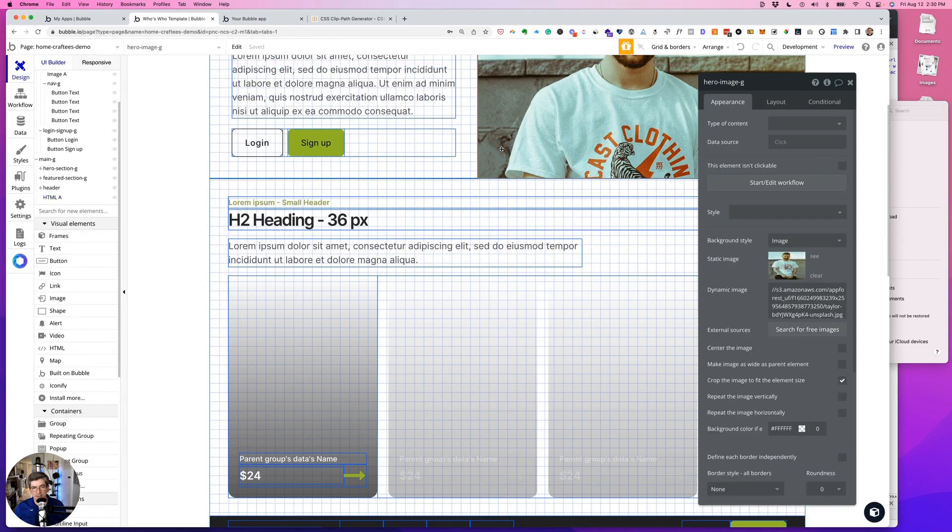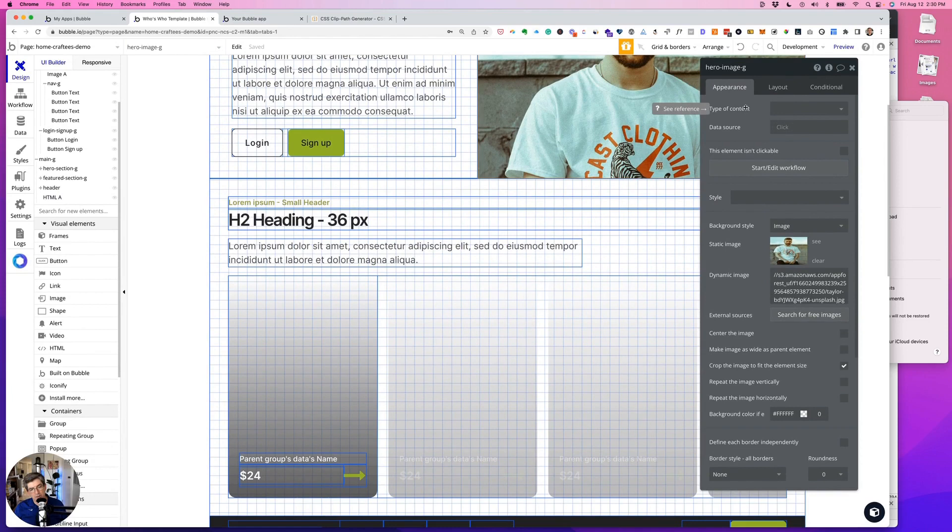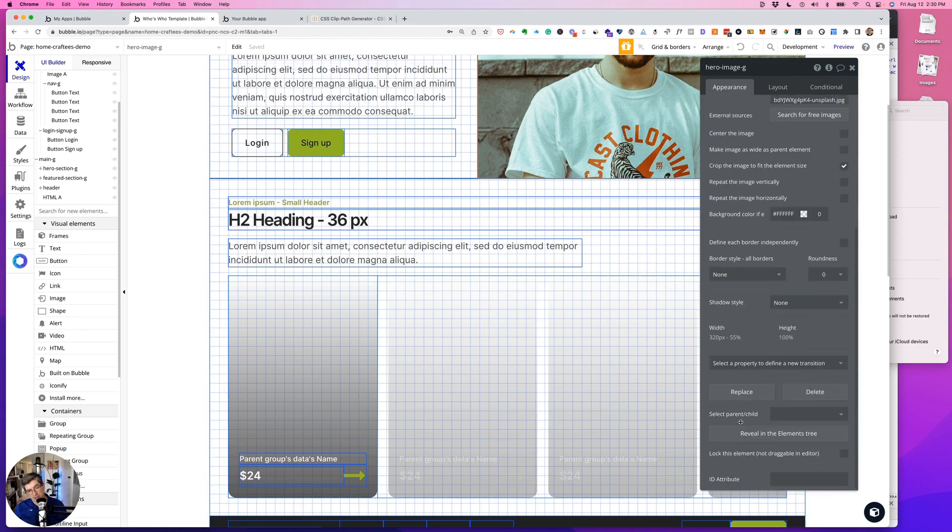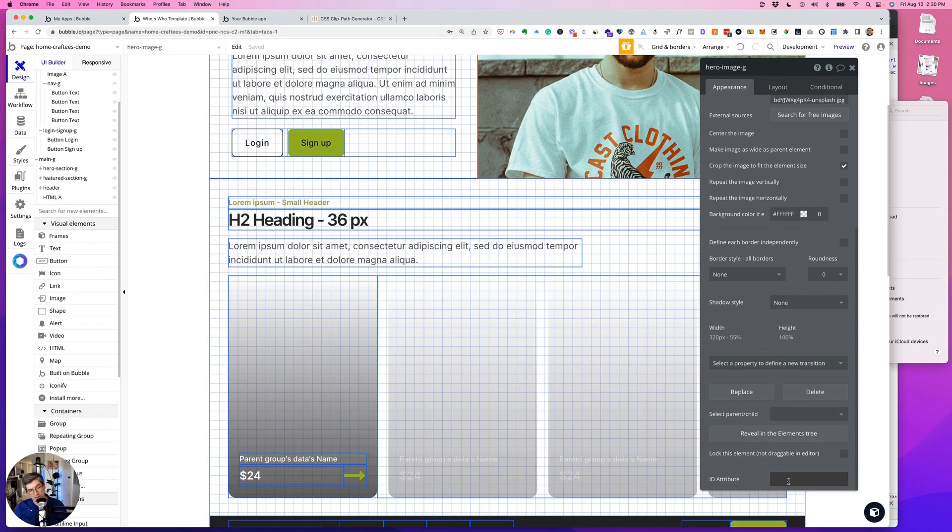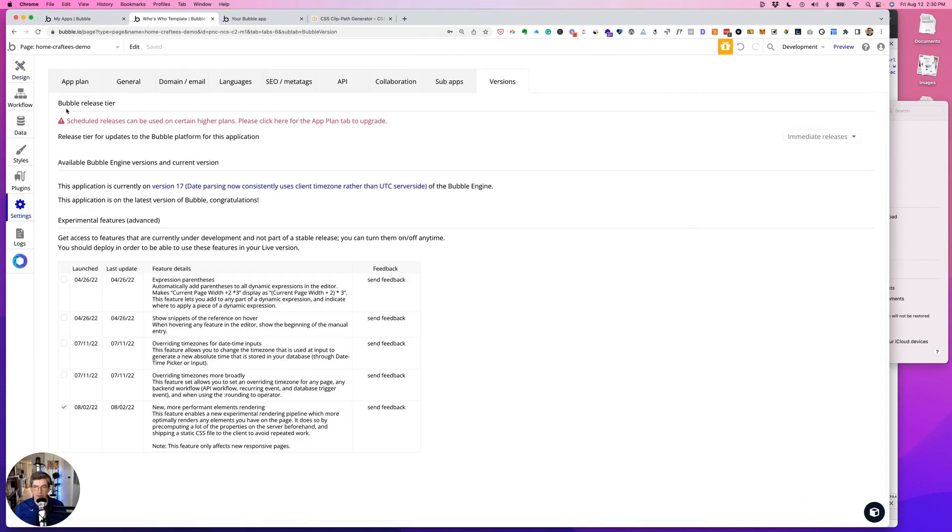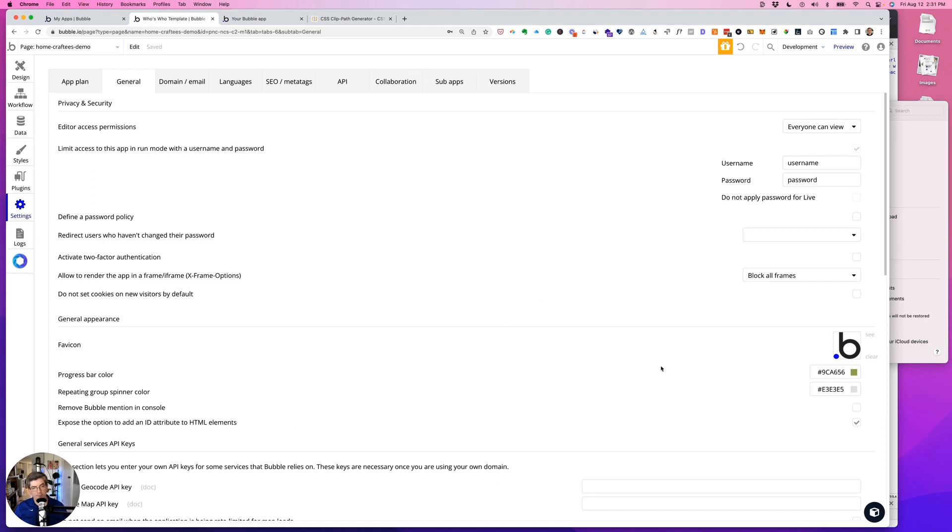And now we have to tell this hero image that it needs to look at that. And I've already turned on the ID attribute. If you don't know how to do that, we want to go into settings in general, look for the favicon, and then it's this box way over here that matches expose the option to add an ID attribute and we want to check that on.